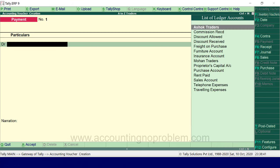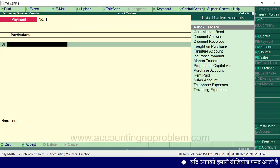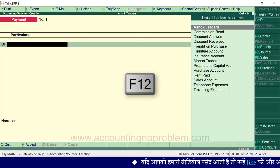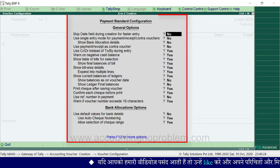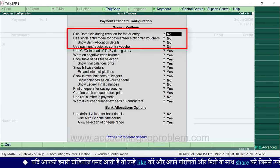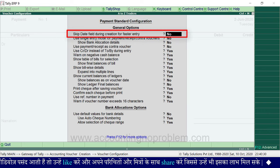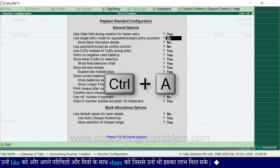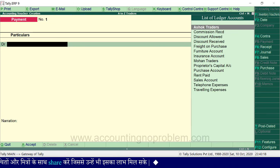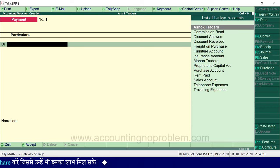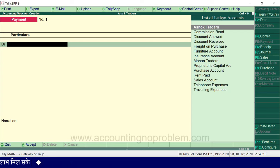One important thing: if you are recording multiple transactions on the same date and don't want to visit the date field every time, press F12 to open the Configuration window. Here, set the first option 'Skip date field during creation for faster entry' to Yes, then accept this window. If you need to change the date later, press F2.